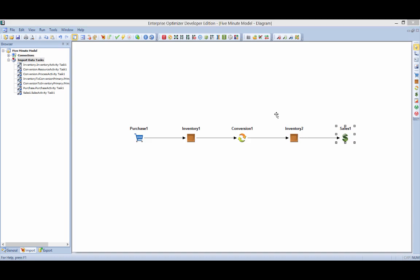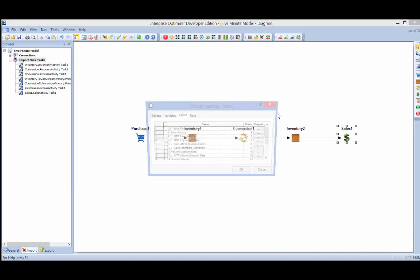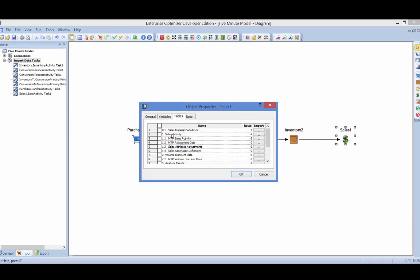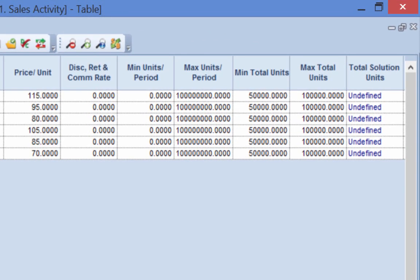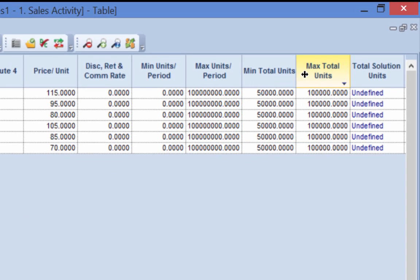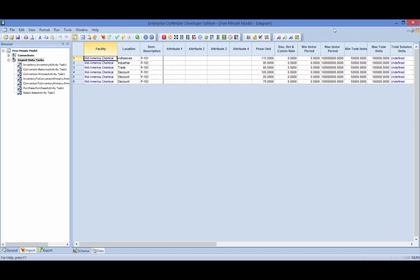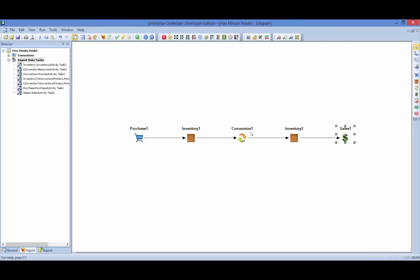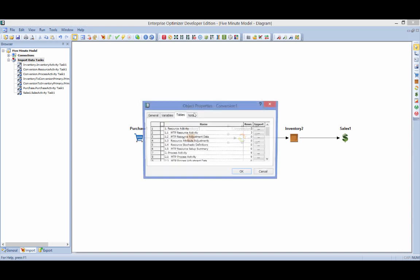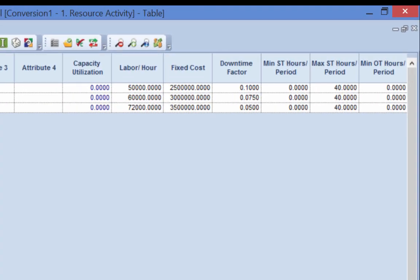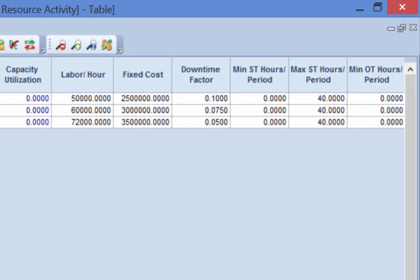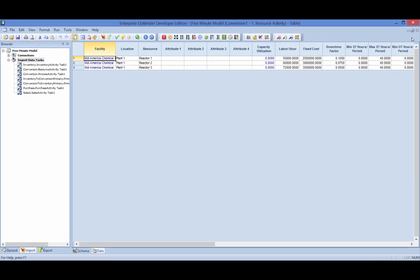The sales activity table now shows the sales forecast data mapped in the example import task. The resource activity table in the conversion object now shows labor per hour, fixed cost, downtime factor, and max straight time hours for each of the three reactors.